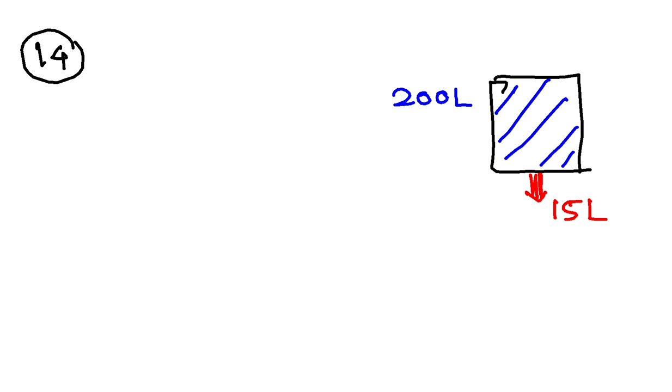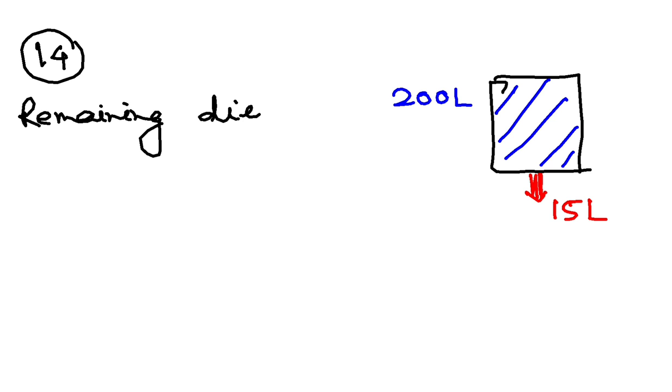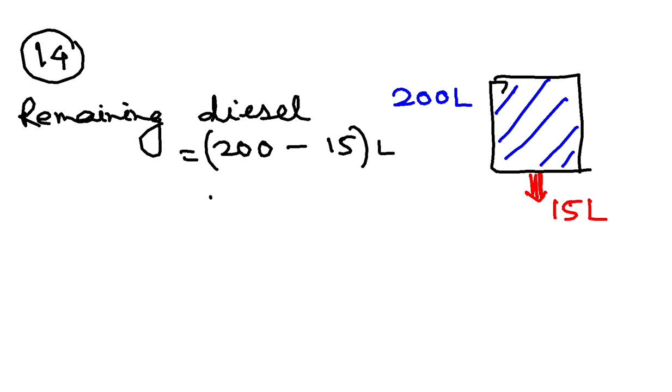What percent of diesel remained in the drum? So how much diesel remained in the drum? So I can write over here. Remaining diesel is obviously your 200 minus 15 liter. That is 185 liters. So now how much is left? Percentage wise.